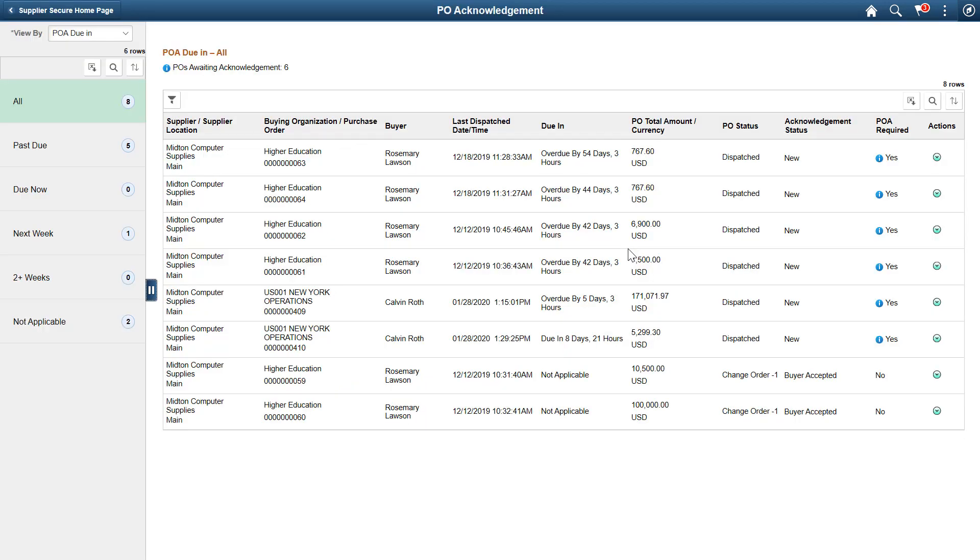On the PO Acknowledgement page, you can see the list of your POAs and move between supplier activities related to purchase orders, like inquiring on purchase orders, printing, downloading, acknowledgements, and entering advanced shipment notifications.